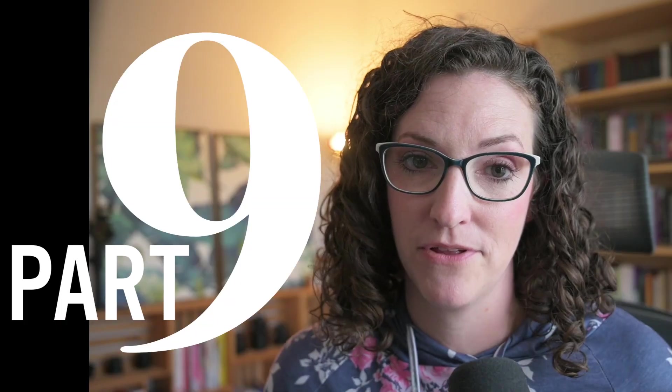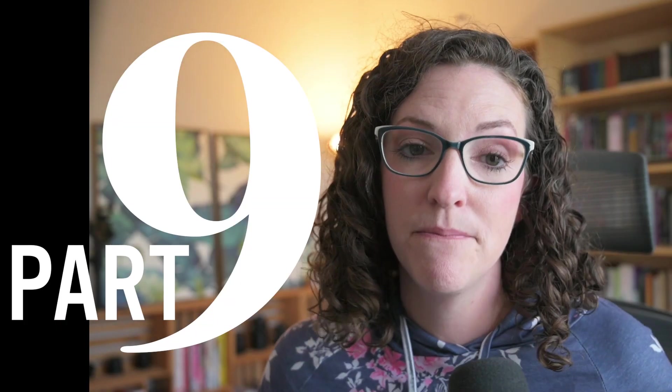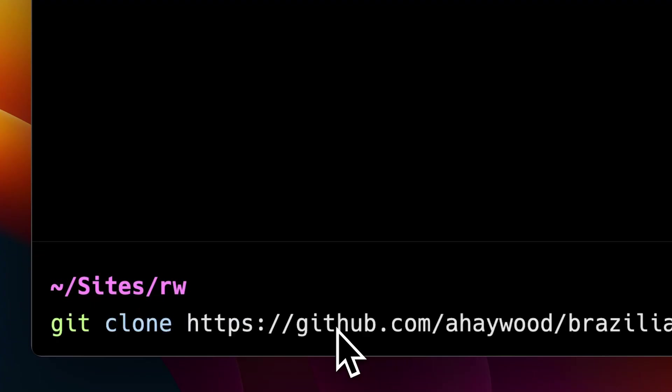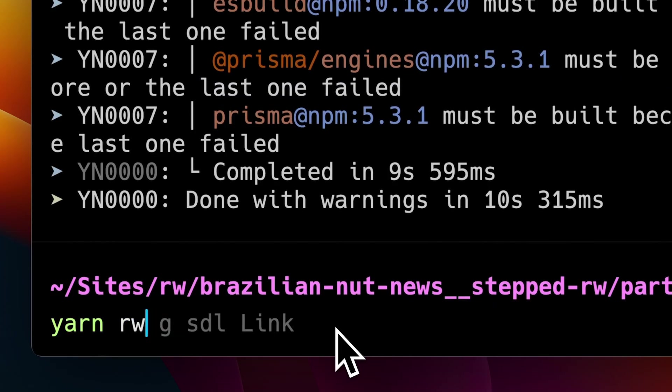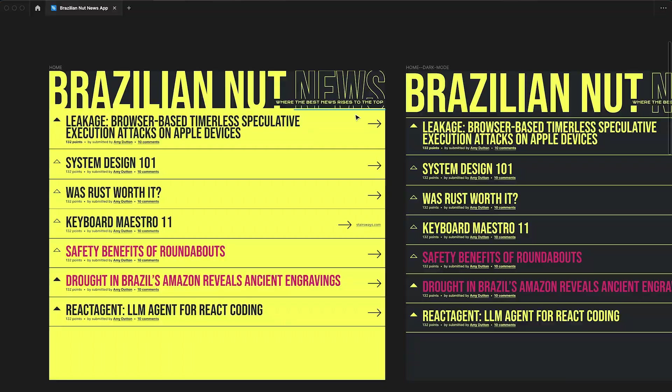Now, before we get into the really good stuff, in the description you'll find chapter marks, so feel free to jump around to the section that makes the most sense to you. This video is part of a multi-part series on building a full stack application with Redwood.js. But if you want to follow along on your own computer, in the description you'll find a link to GitHub that includes all of my code. From there, you can clone it, find the part that you're looking for, run yarn install and yarn Redwood dev. Now, let's get into it.